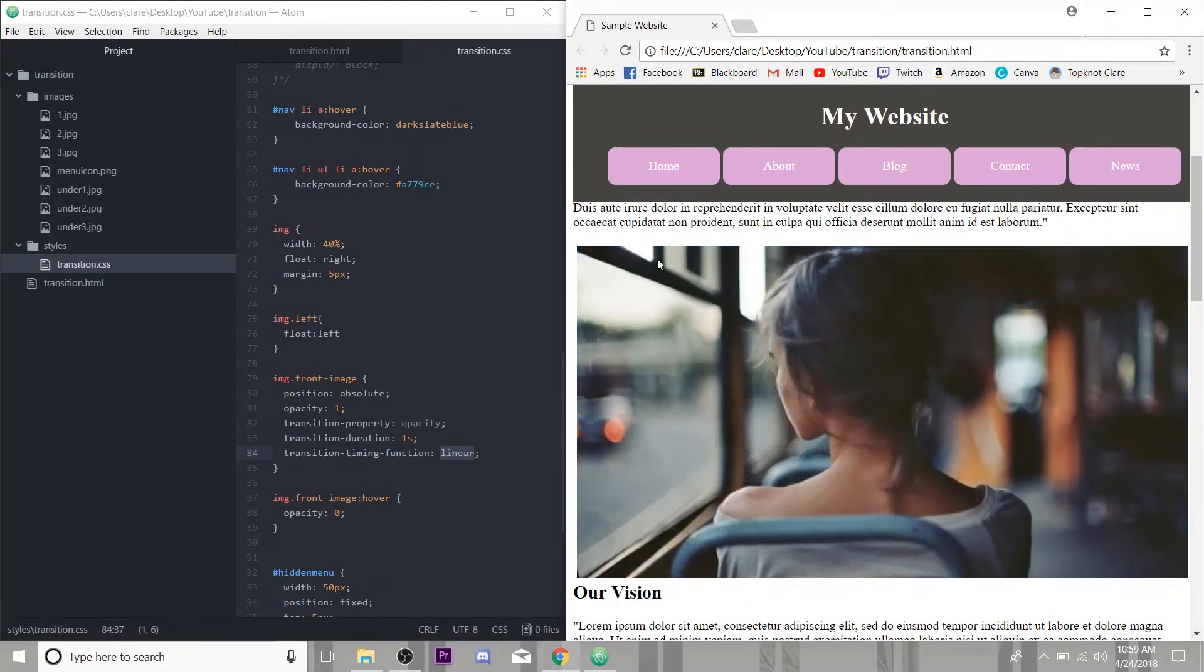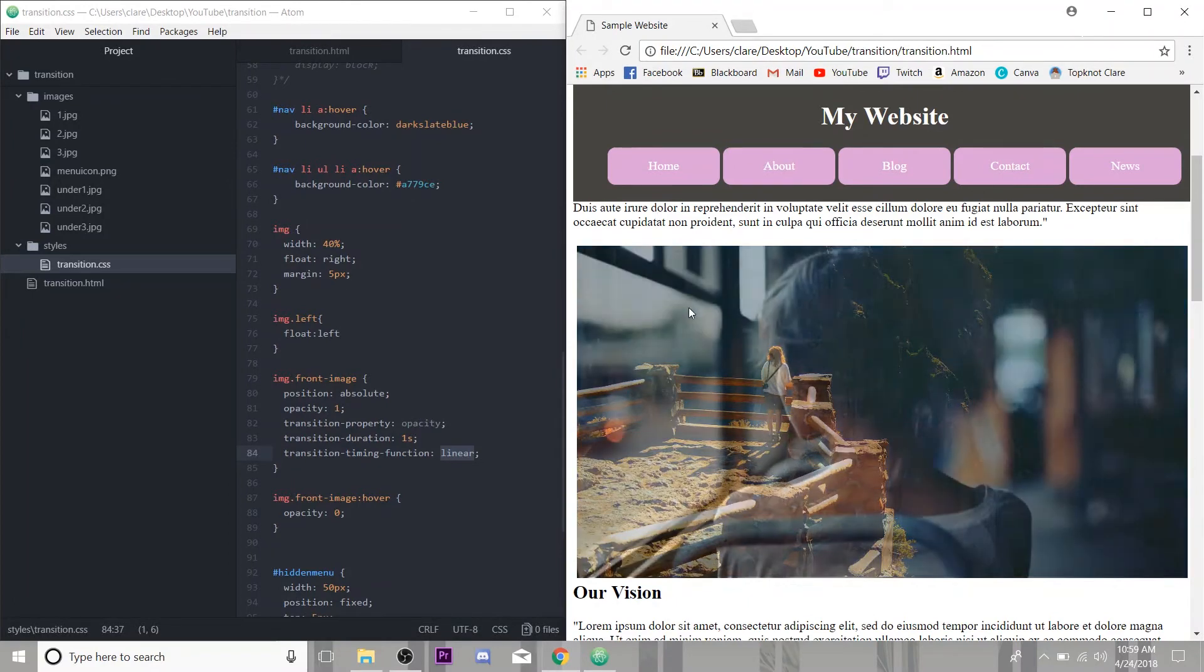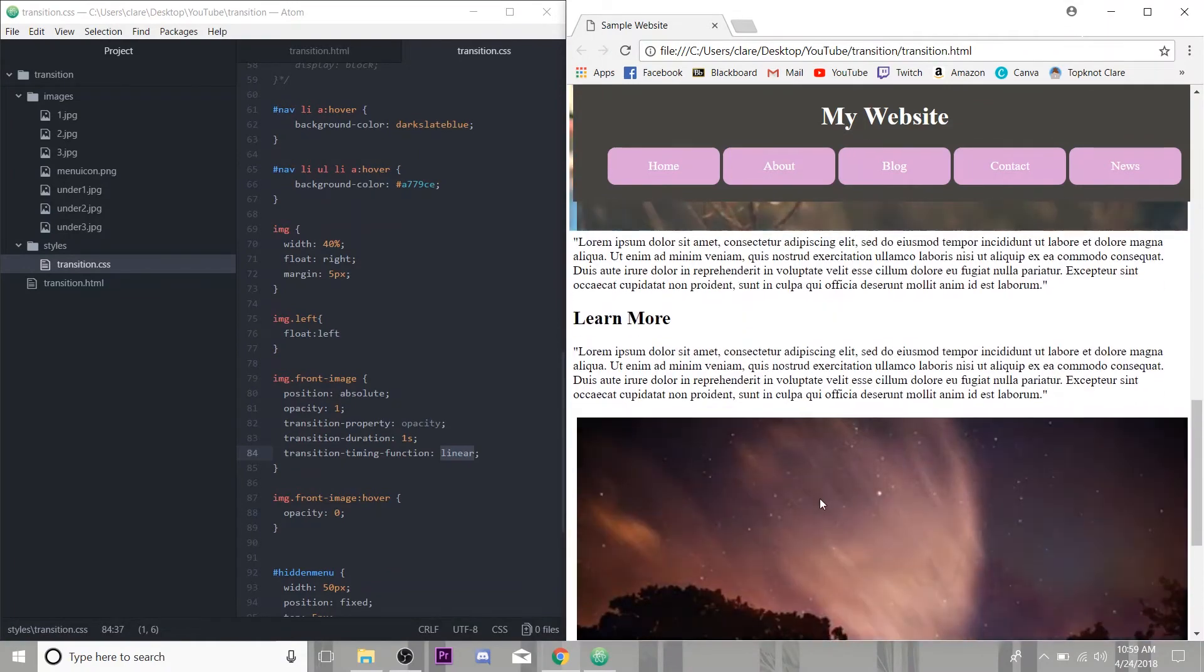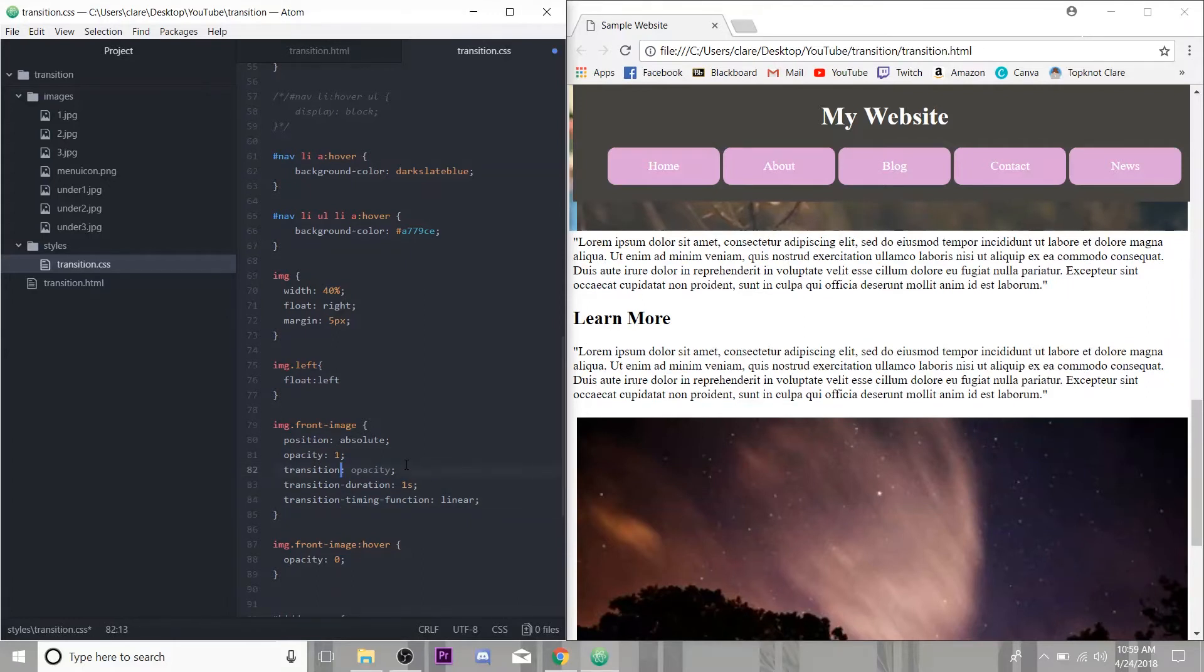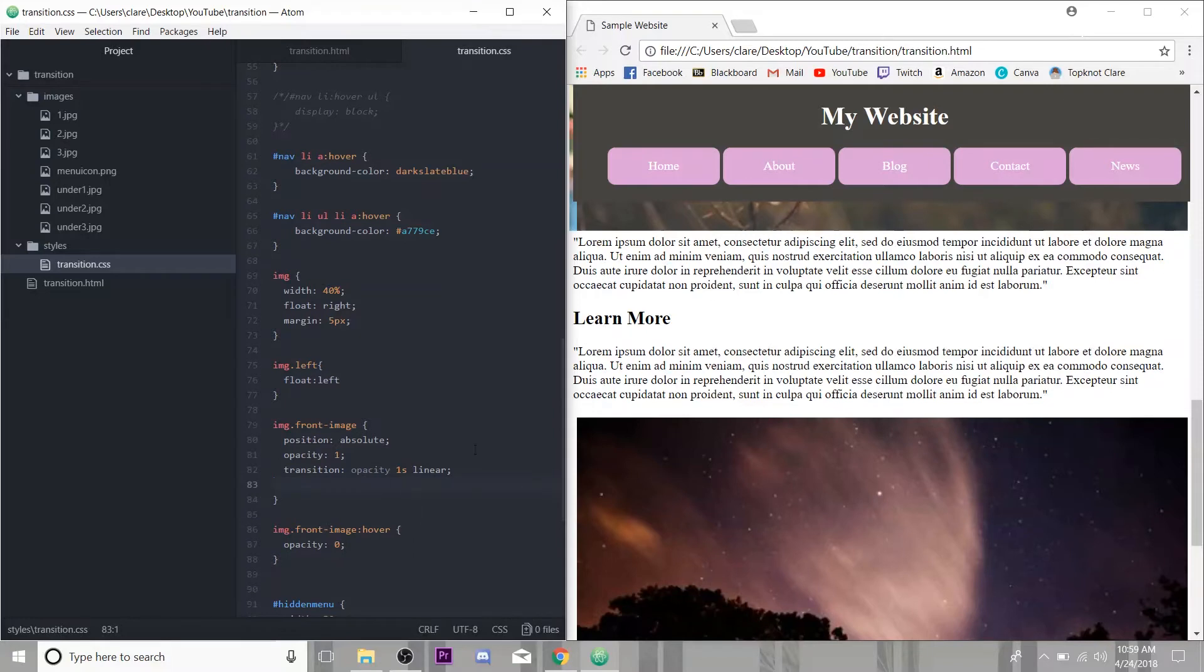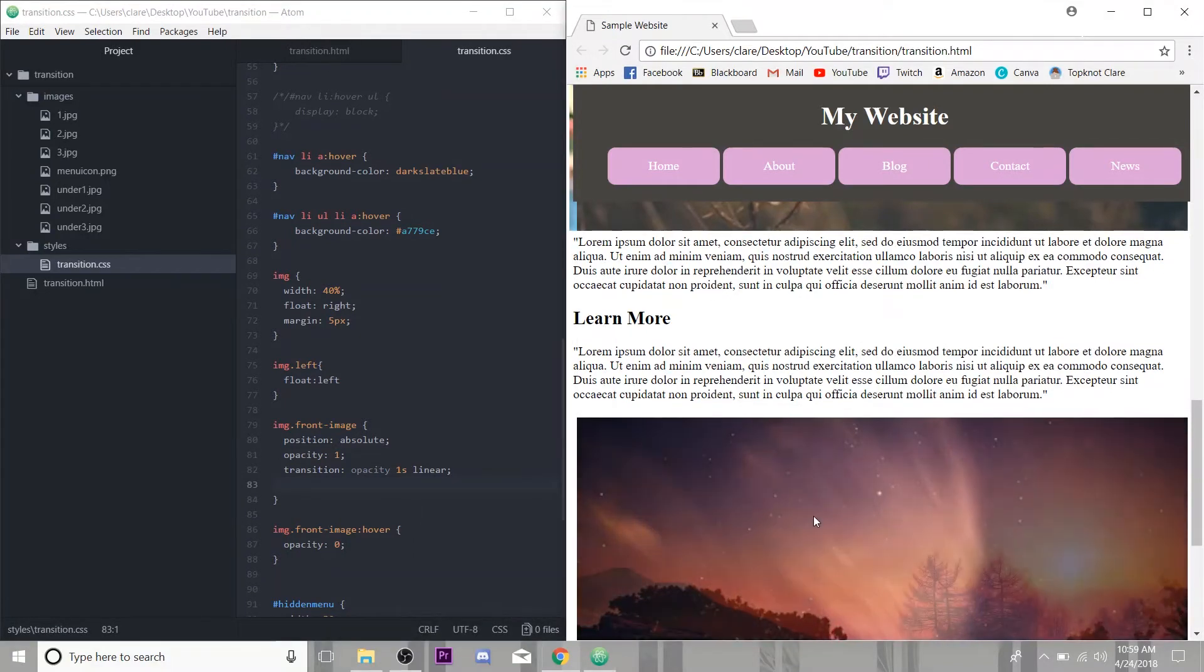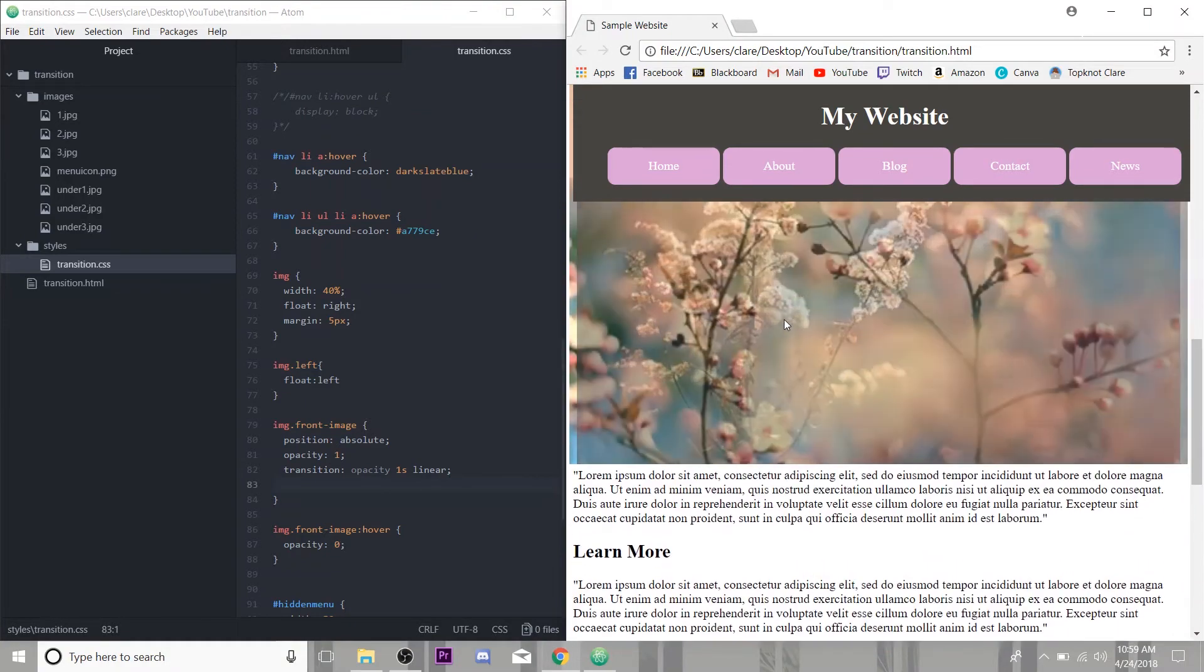But we don't have to have three lines of code to do this. We can do it all in one transition. And you just put the same things we are entering for each individual property, all in one. So we're changing the opacity over the duration of one second and we want it to be linear. And I can erase the other two and save. Refresh, same thing. And we only needed one line of code to do it.